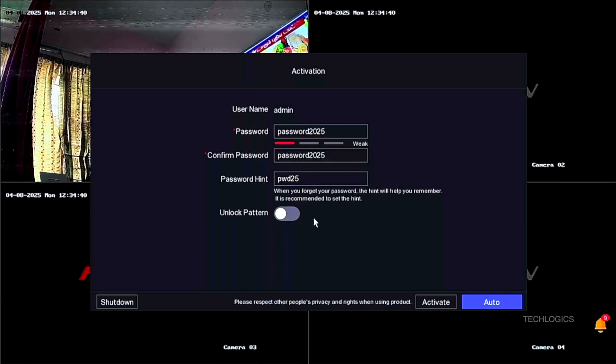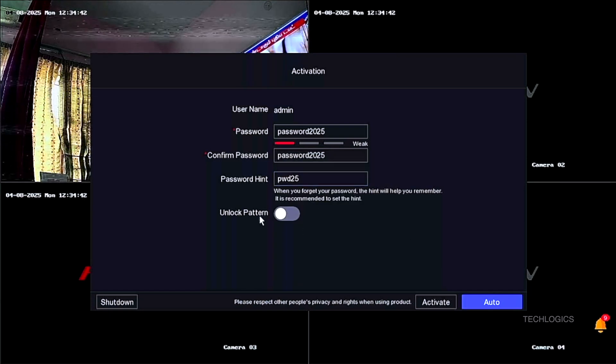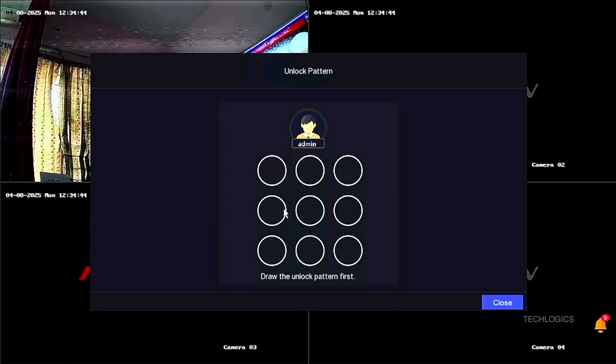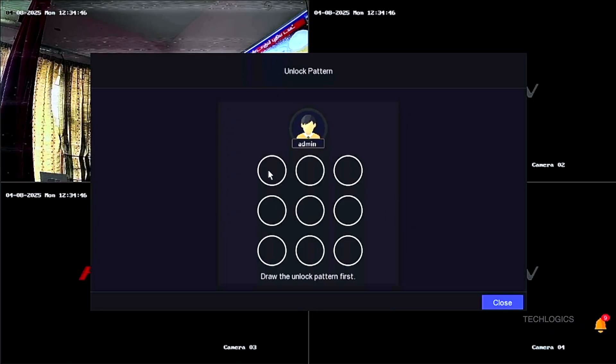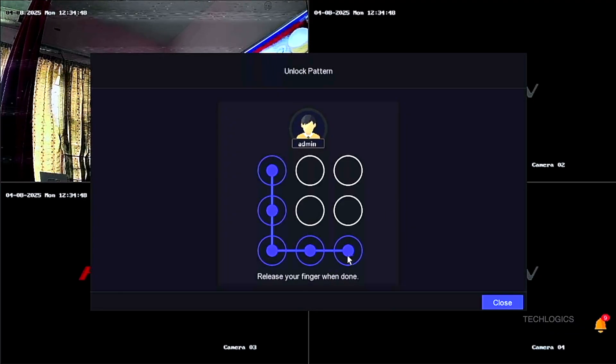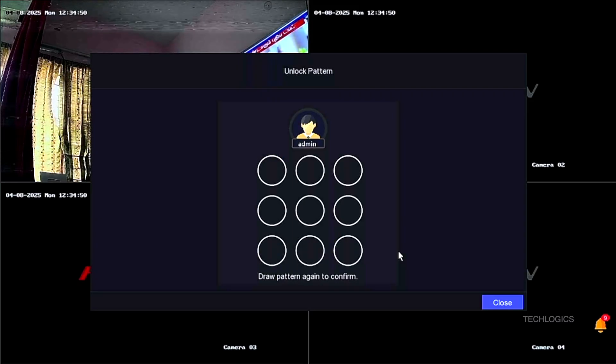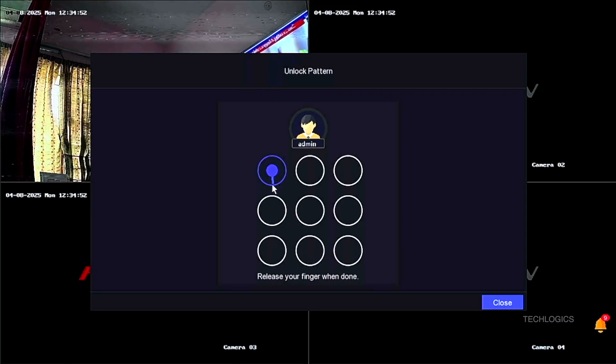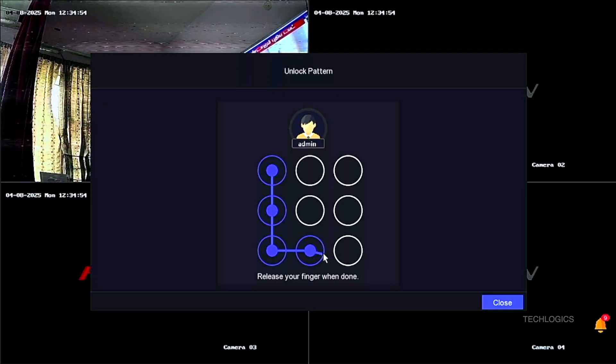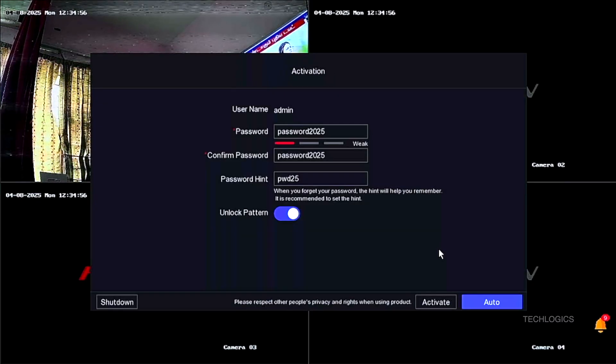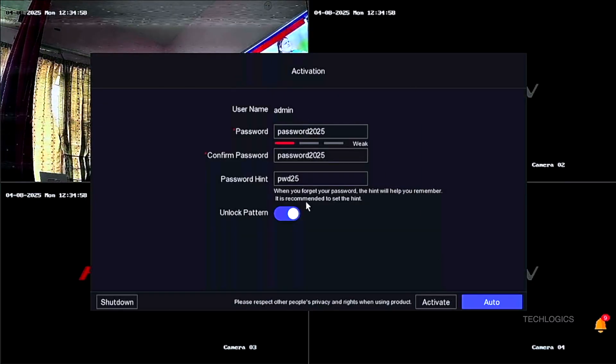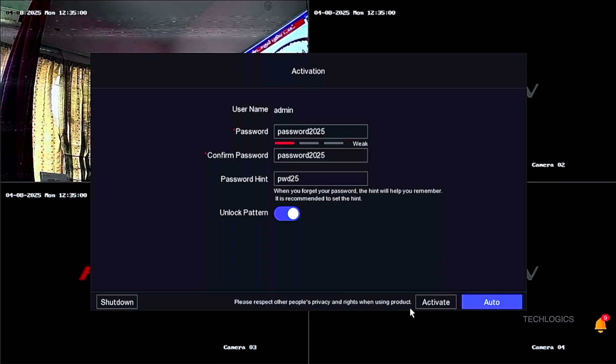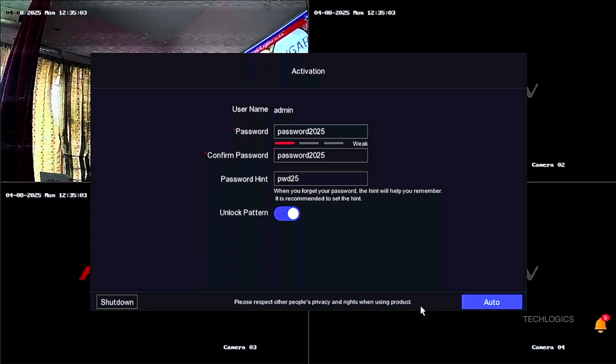Optionally, you can enable the pattern lock feature by toggling the unlock pattern option to on. Once enabled, a pattern window will appear, prompting you to draw your pattern twice for confirmation. This serves as an additional security measure for quick and easy access. In this demo, I drew a sample pattern, but you can create your own pattern based on your preference and security needs.